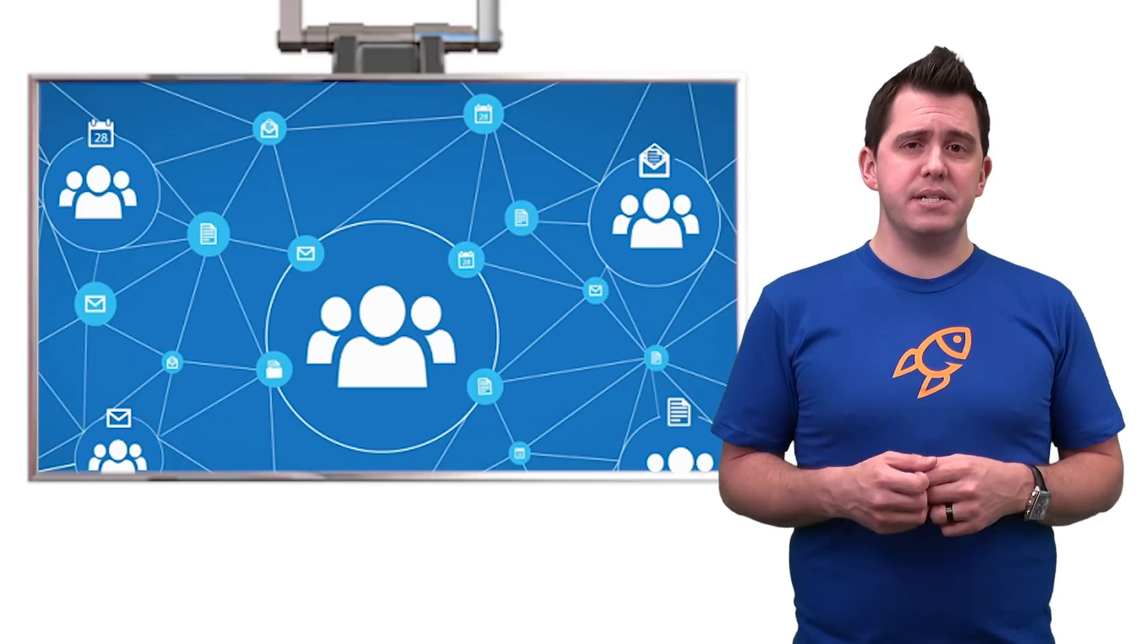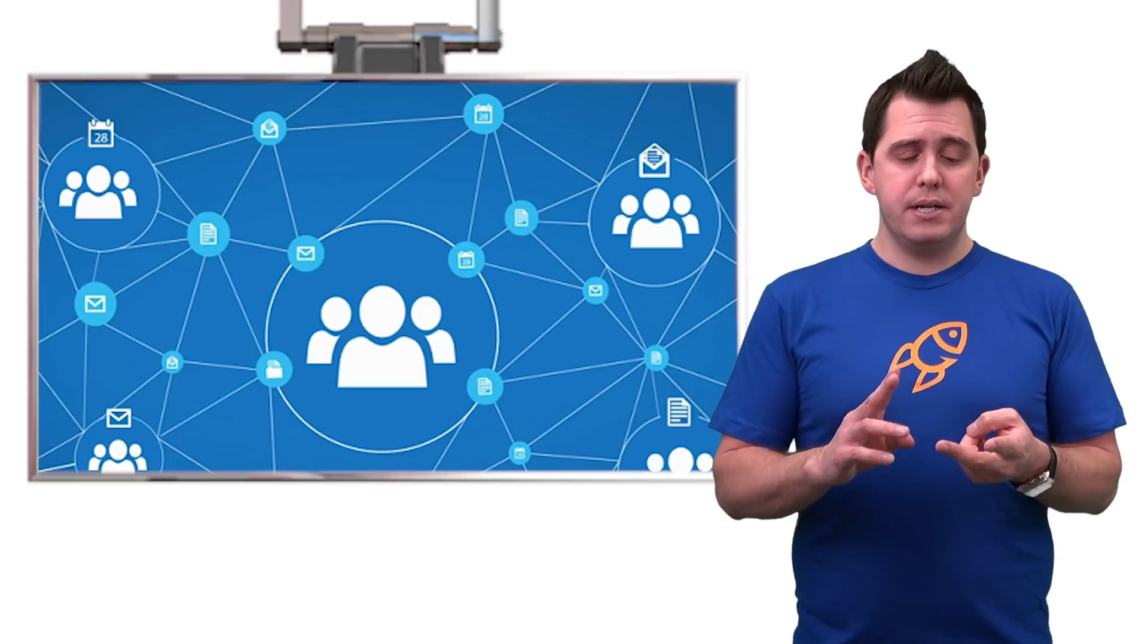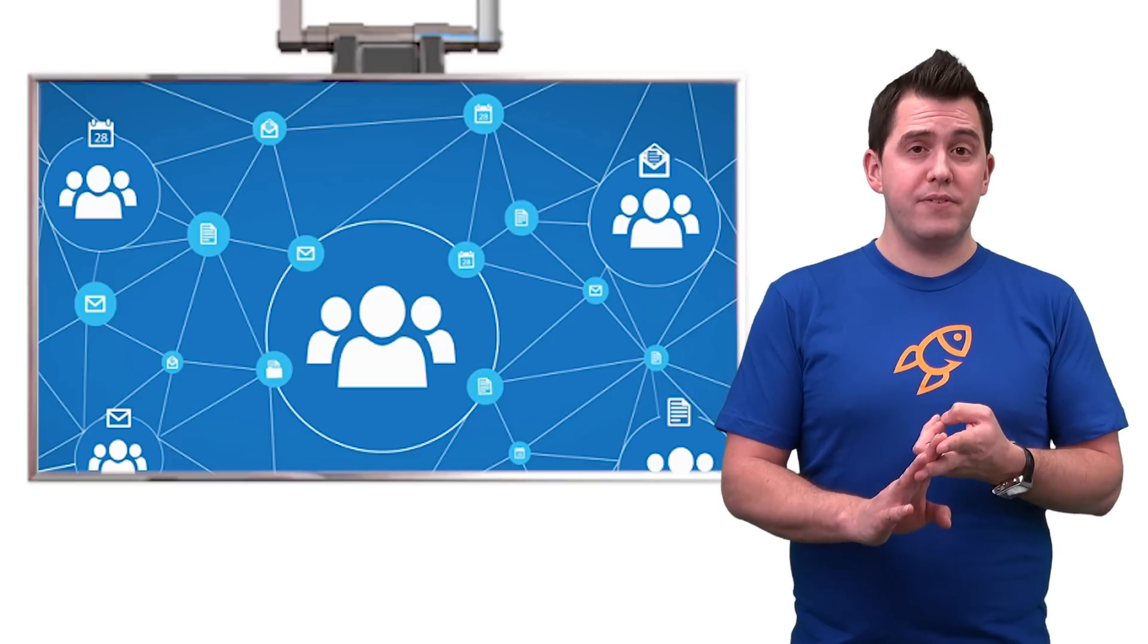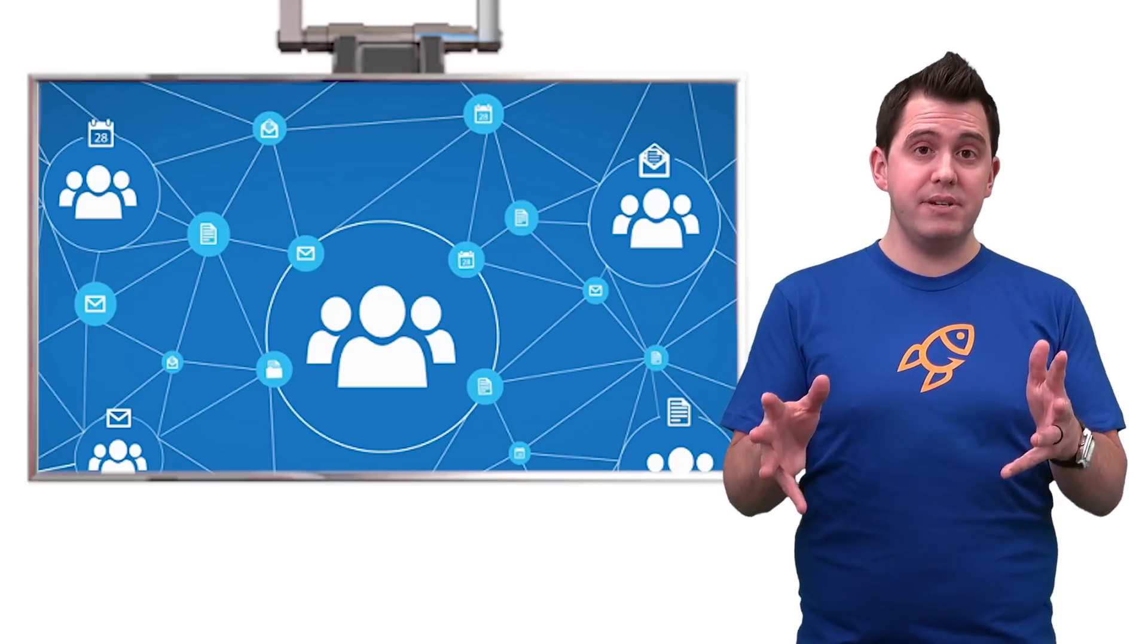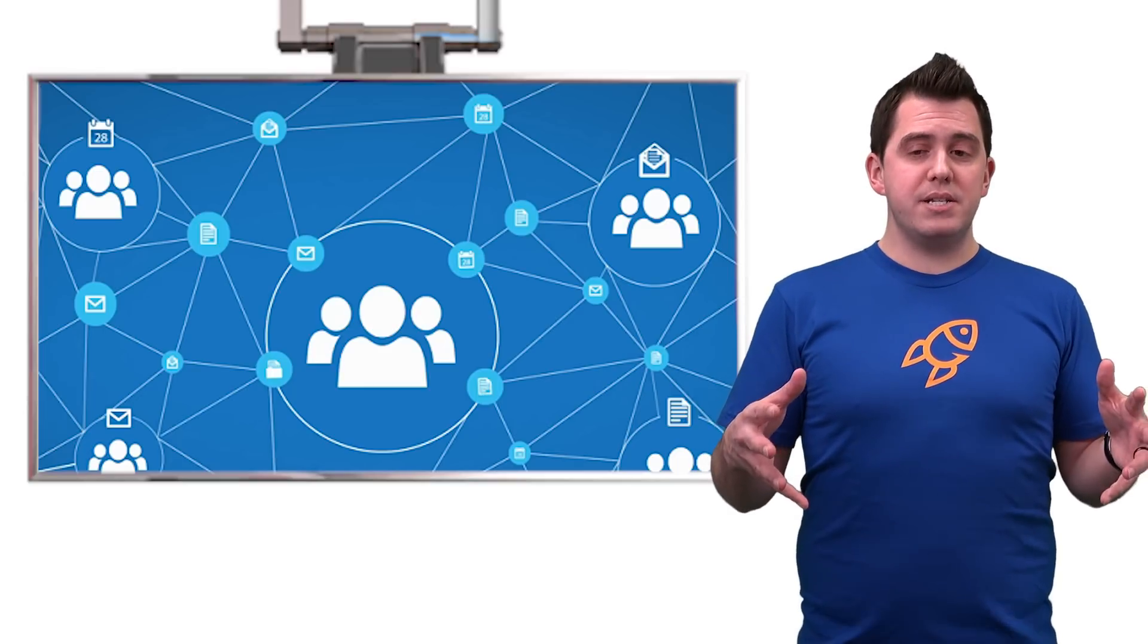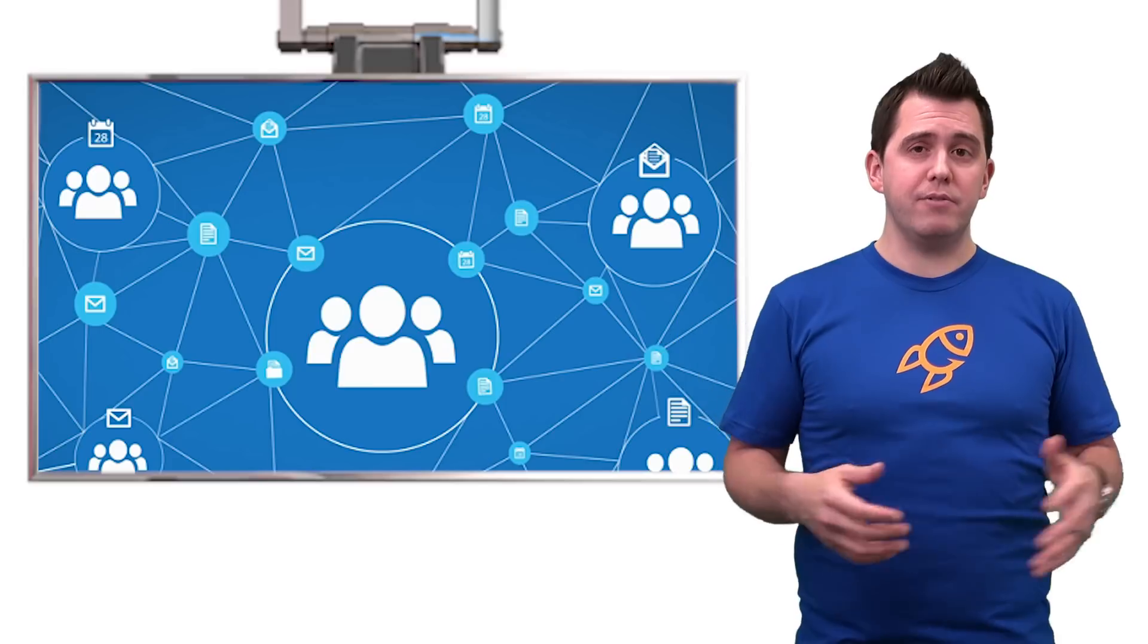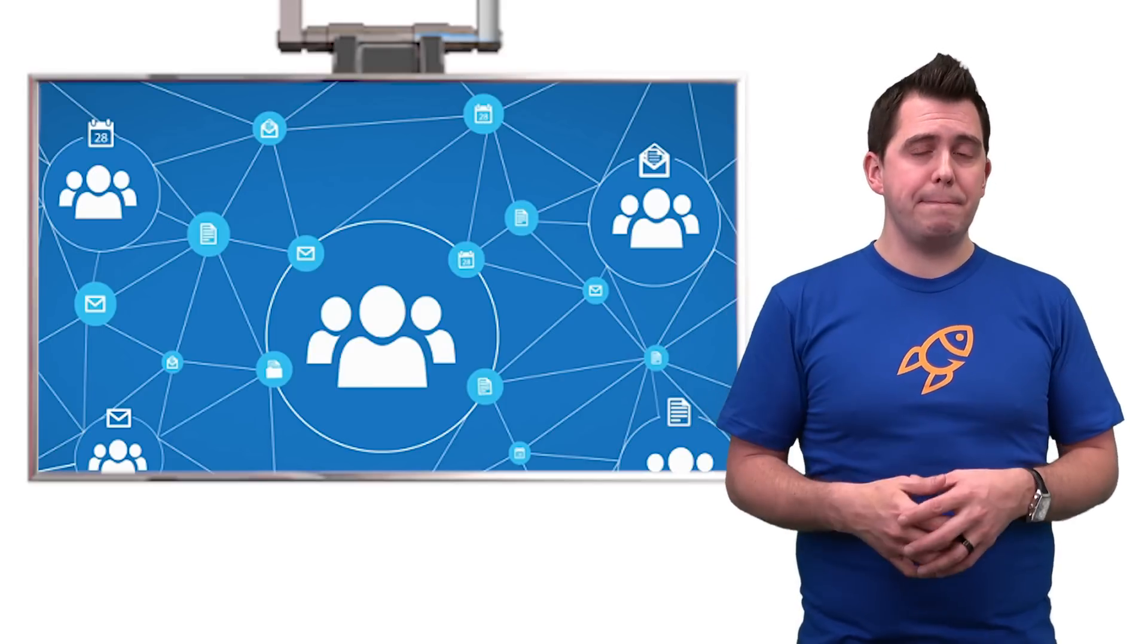What I mean by this is the team in Active Directory, the group that did Office 365 groups in Exchange, because that's where it's living inside of Outlook, have decided to increase the offering of groups by allowing Microsoft Teams to plug into them.